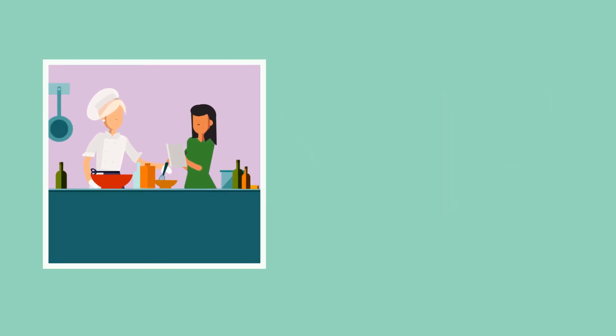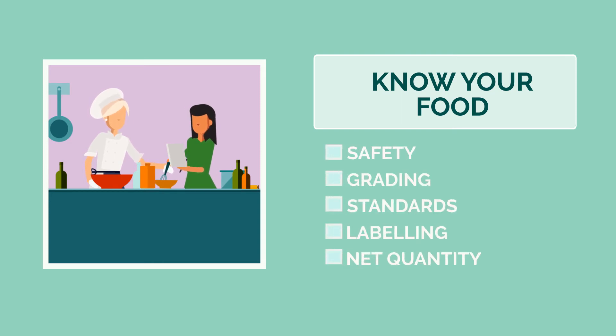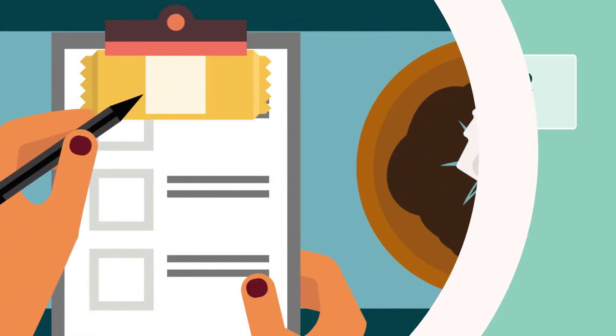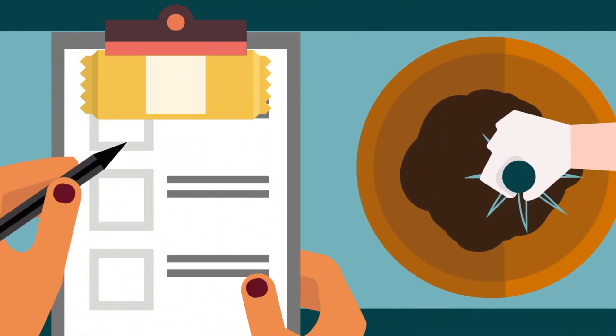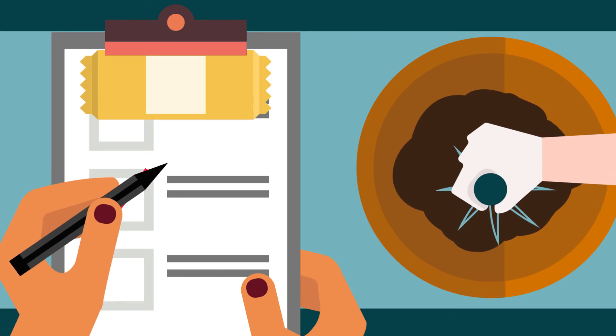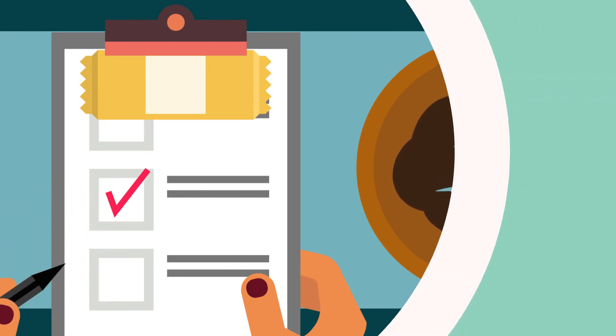As an exporter, you need to know your food so that it meets requirements for safety, grading, standards, labeling, and net quantity. Verify that your food product matches information provided on the export certificate and other shipping documents.